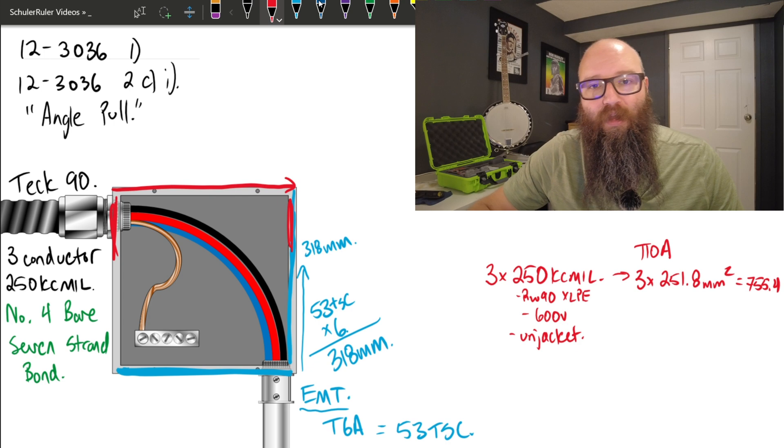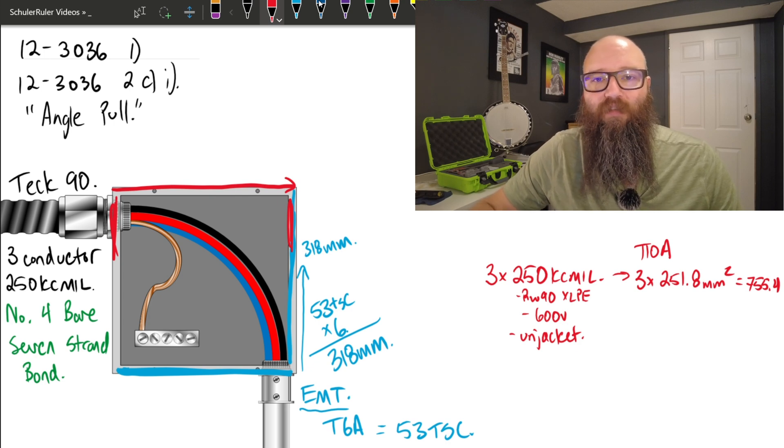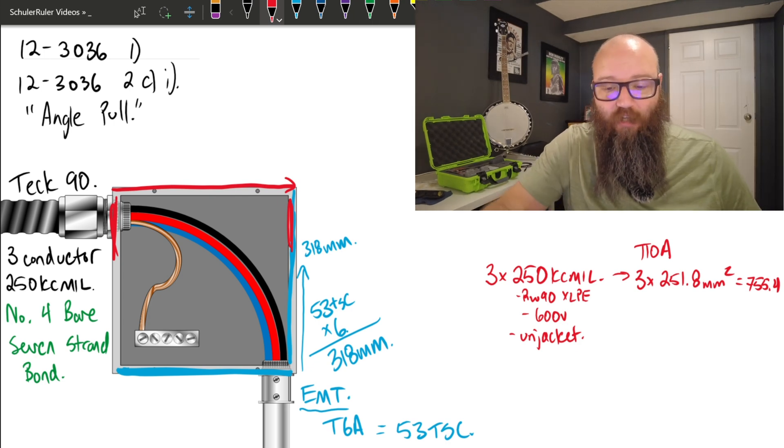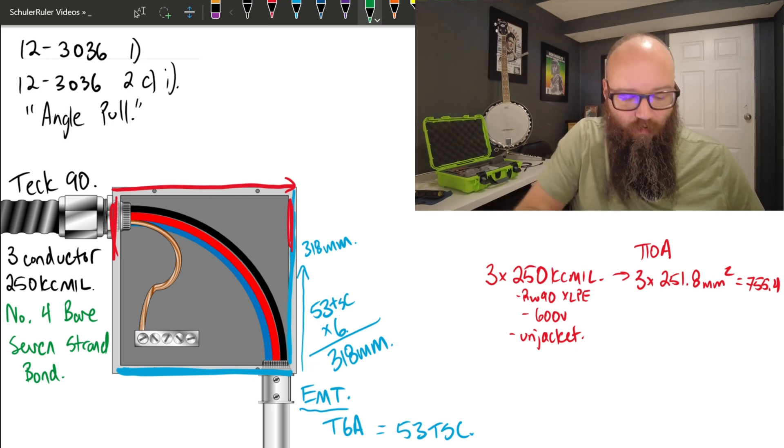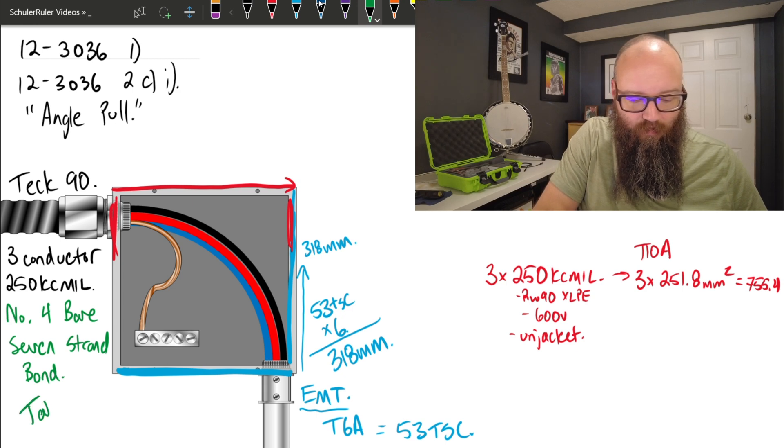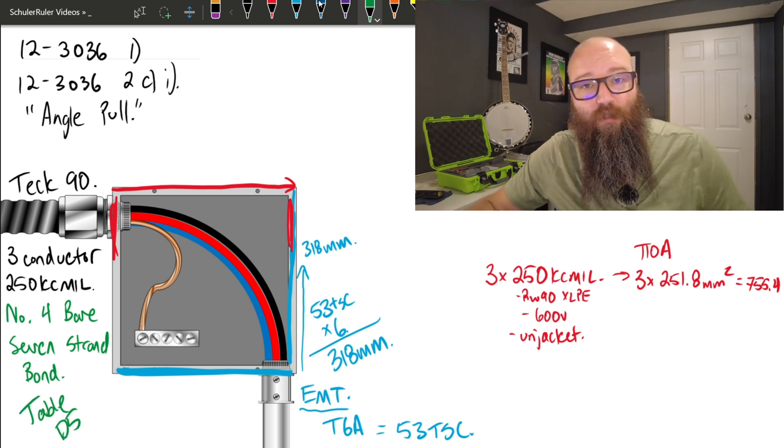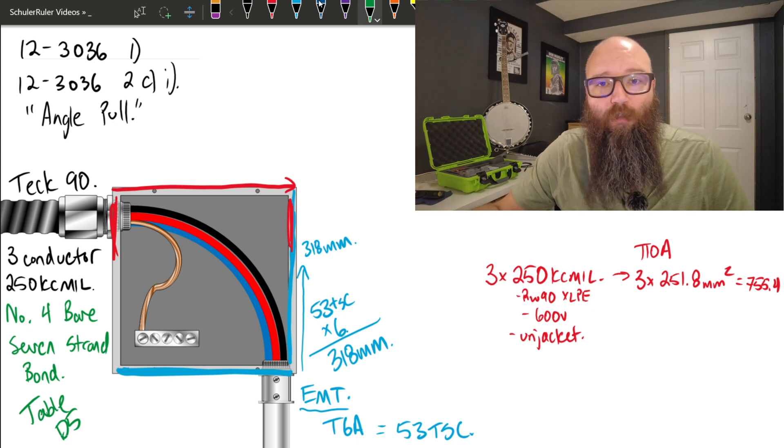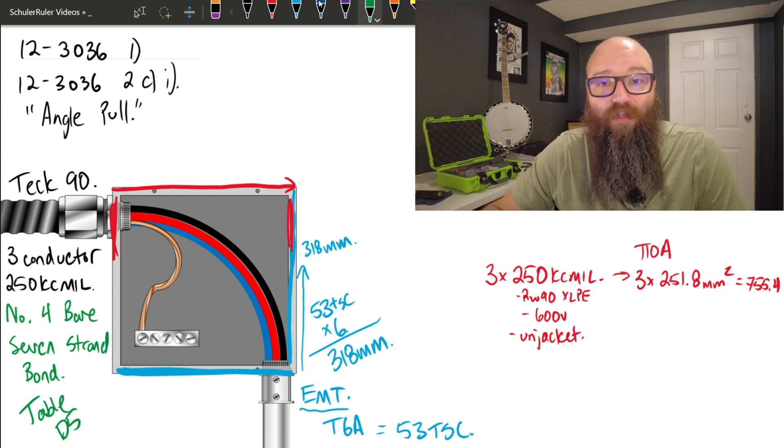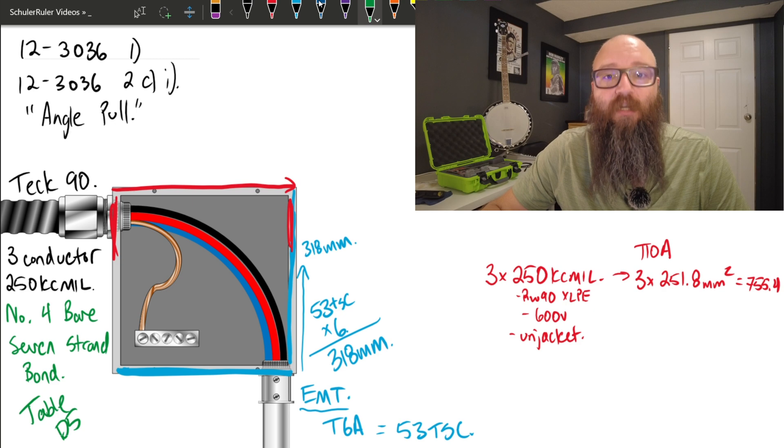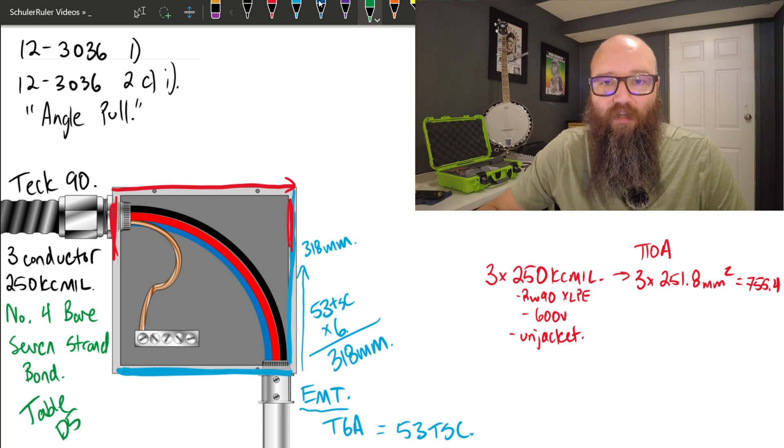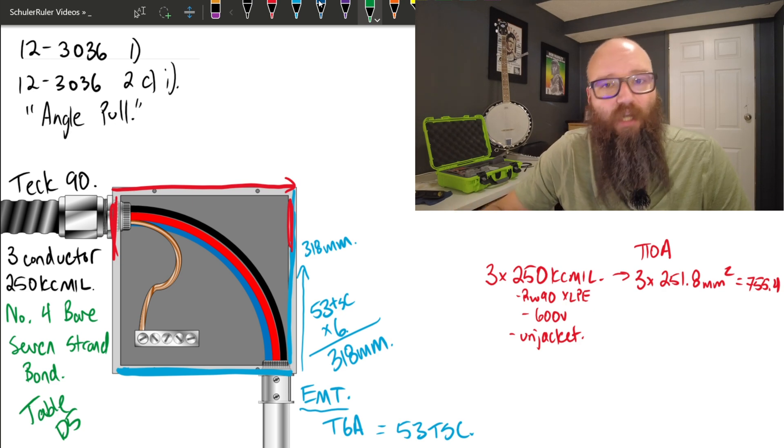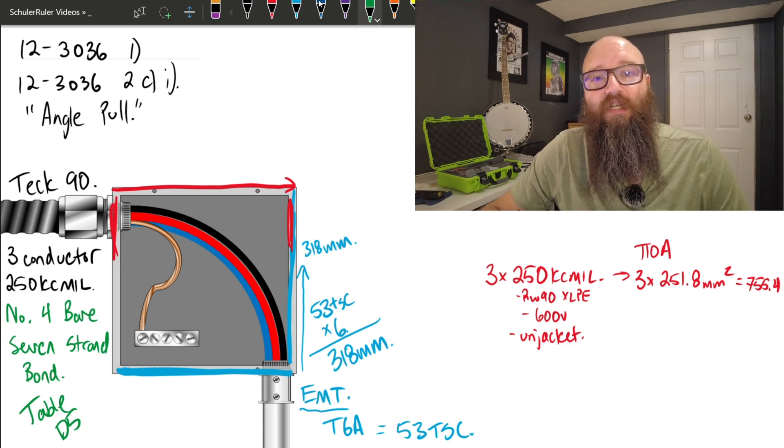Now that takes care of my 250 kcmils, but my bare bonding conductor, I need to use a very specific table for this. For that, I actually need to go check out table D5, which is actually used to build conductors. It gives us the occupied area of an individual conductor without its insulation, it's just the bare conductor itself.